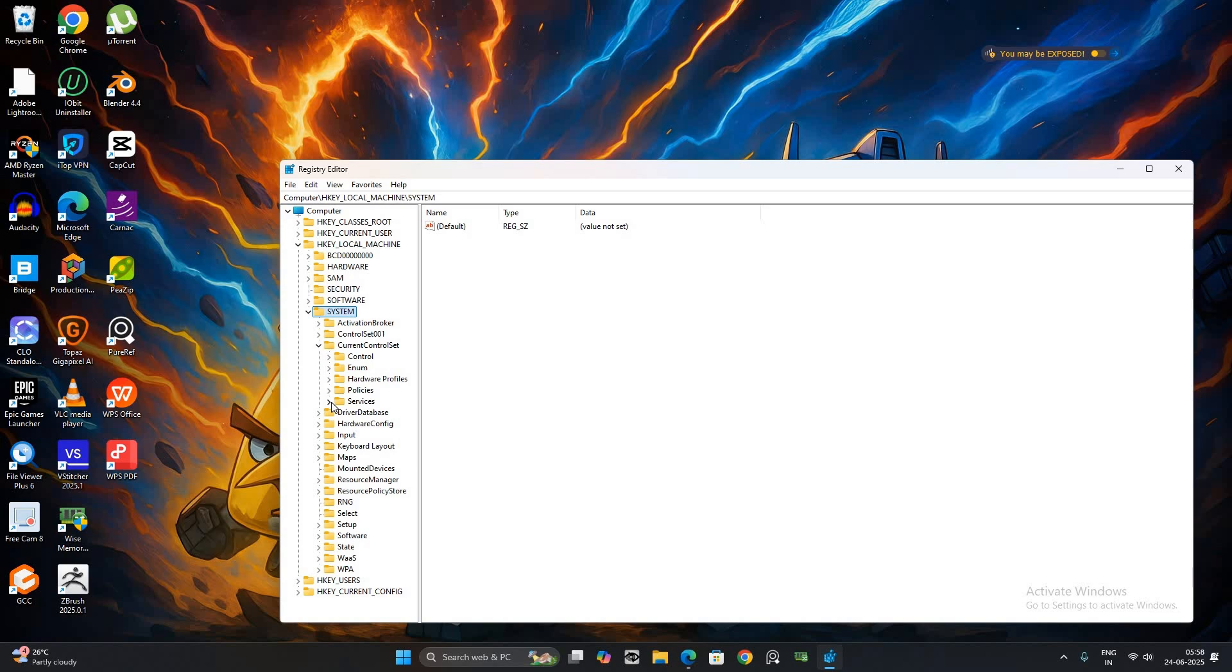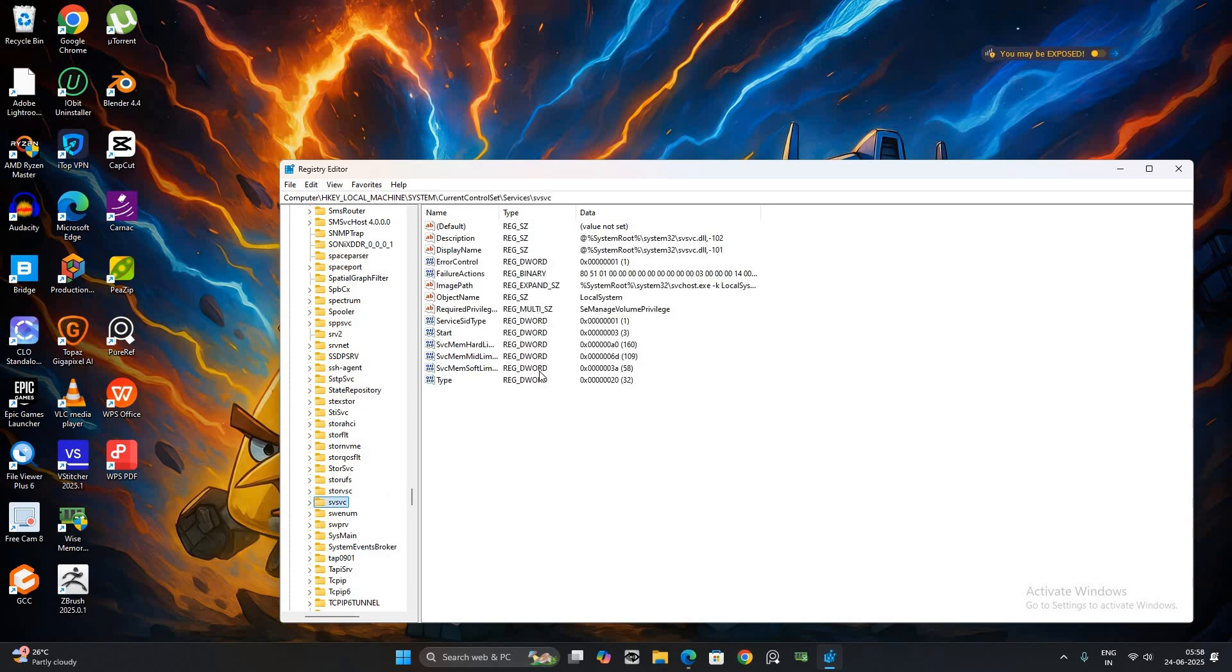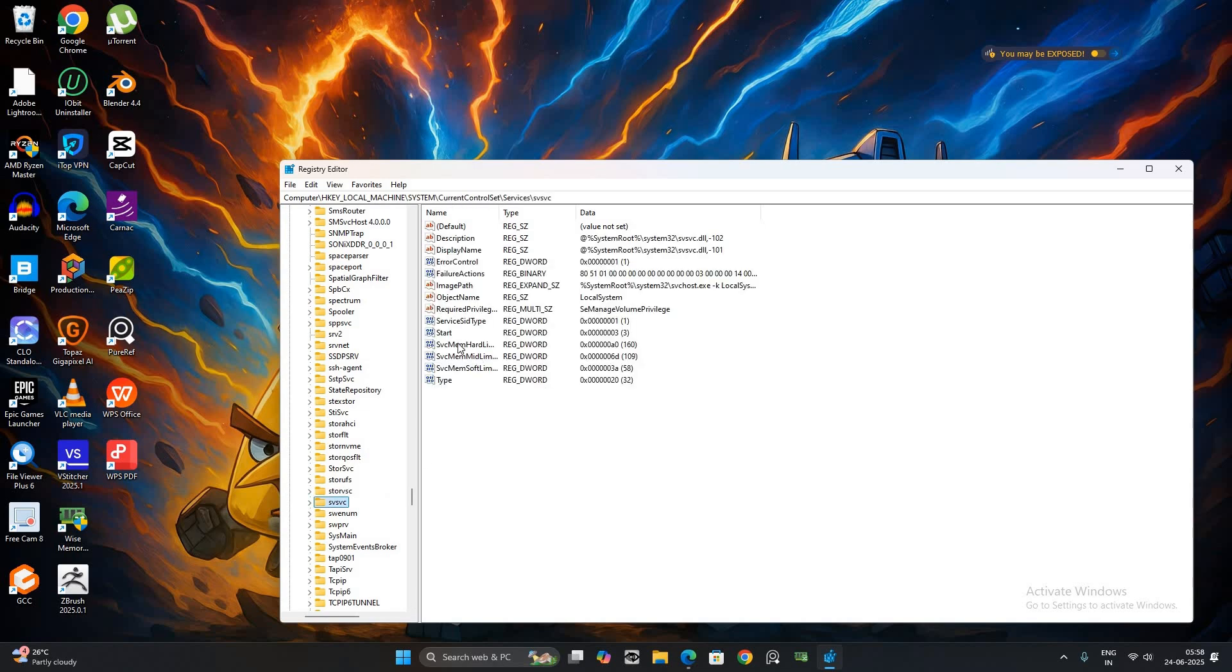Scroll down and look for the folder named SVSVC and click on it. On the right side, find and double-click the entry called Start.